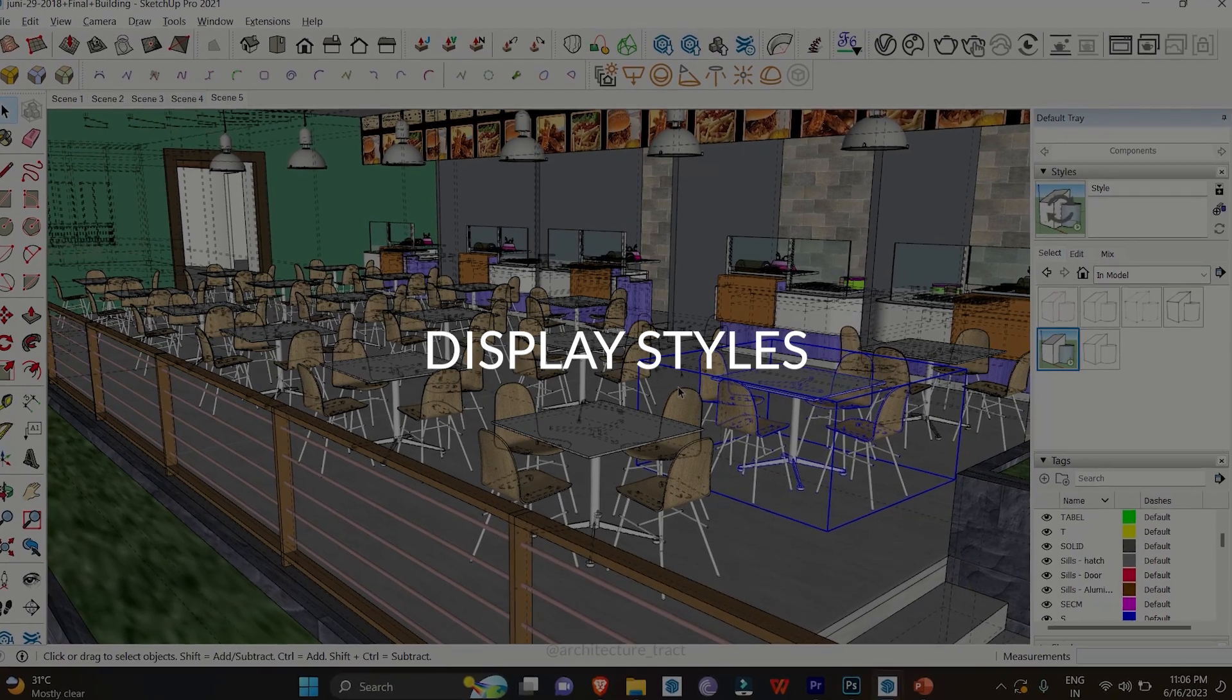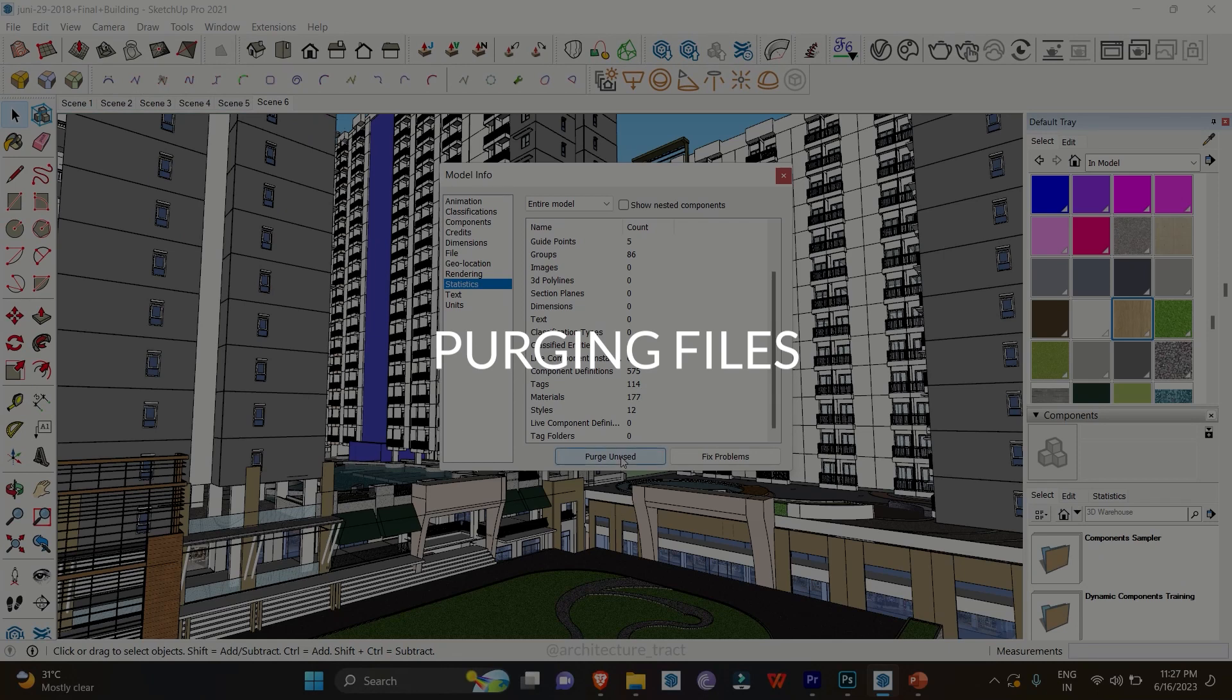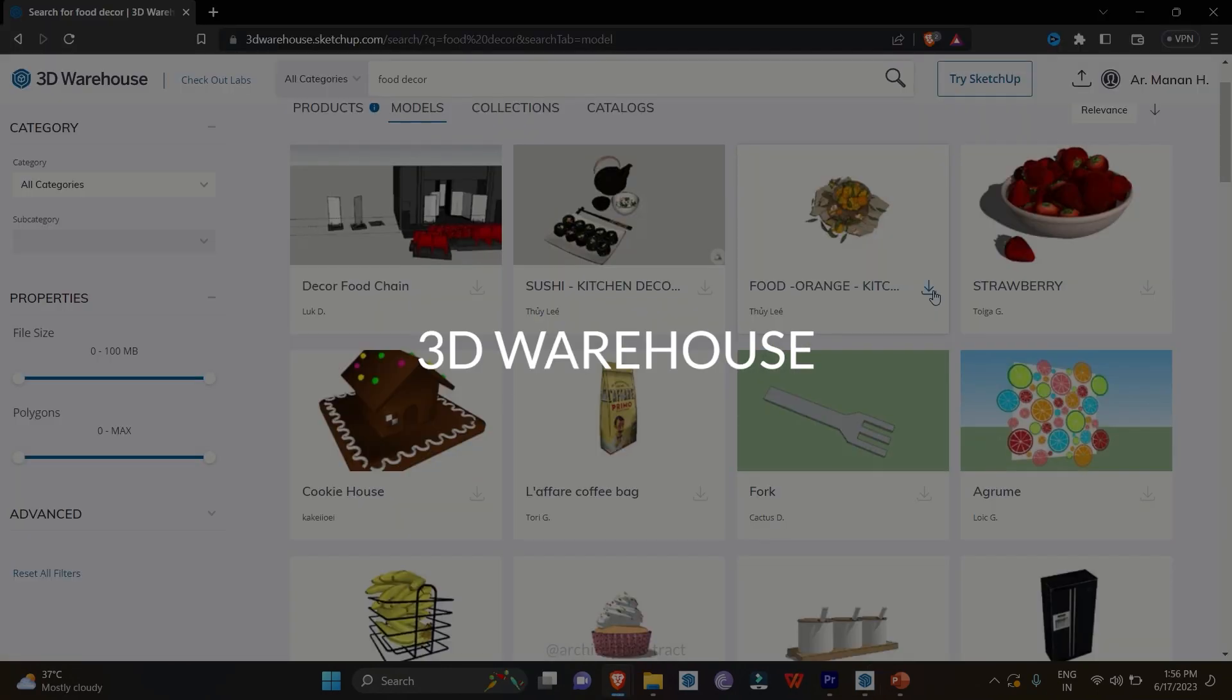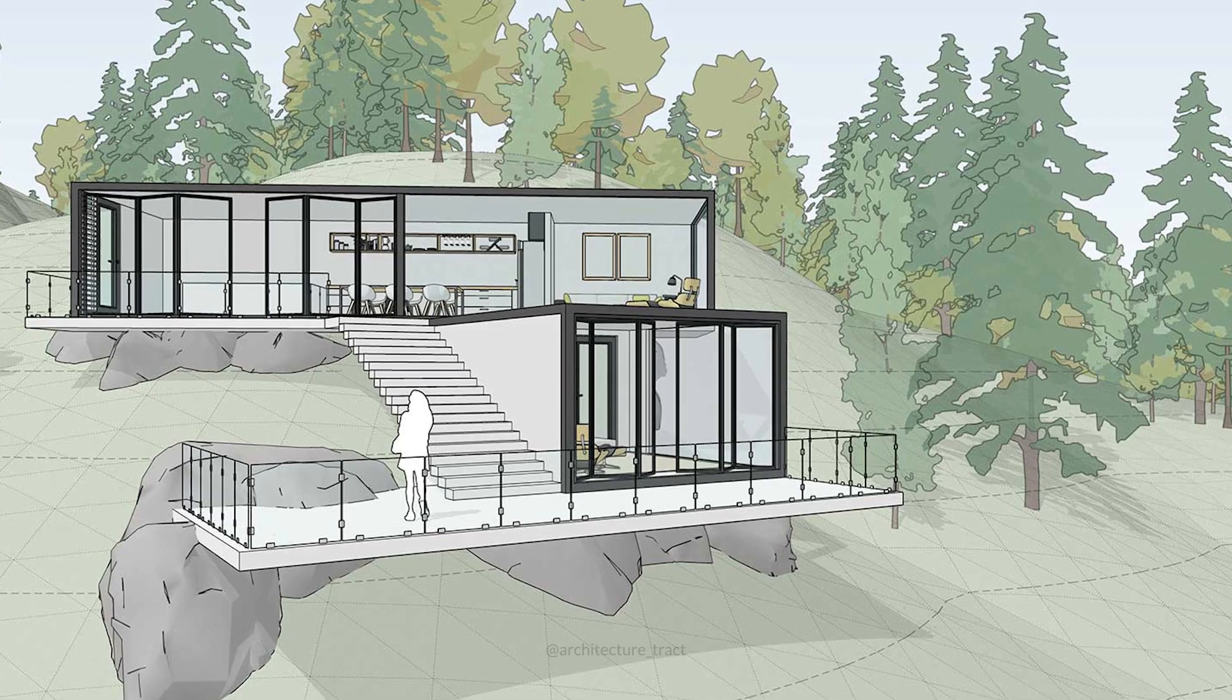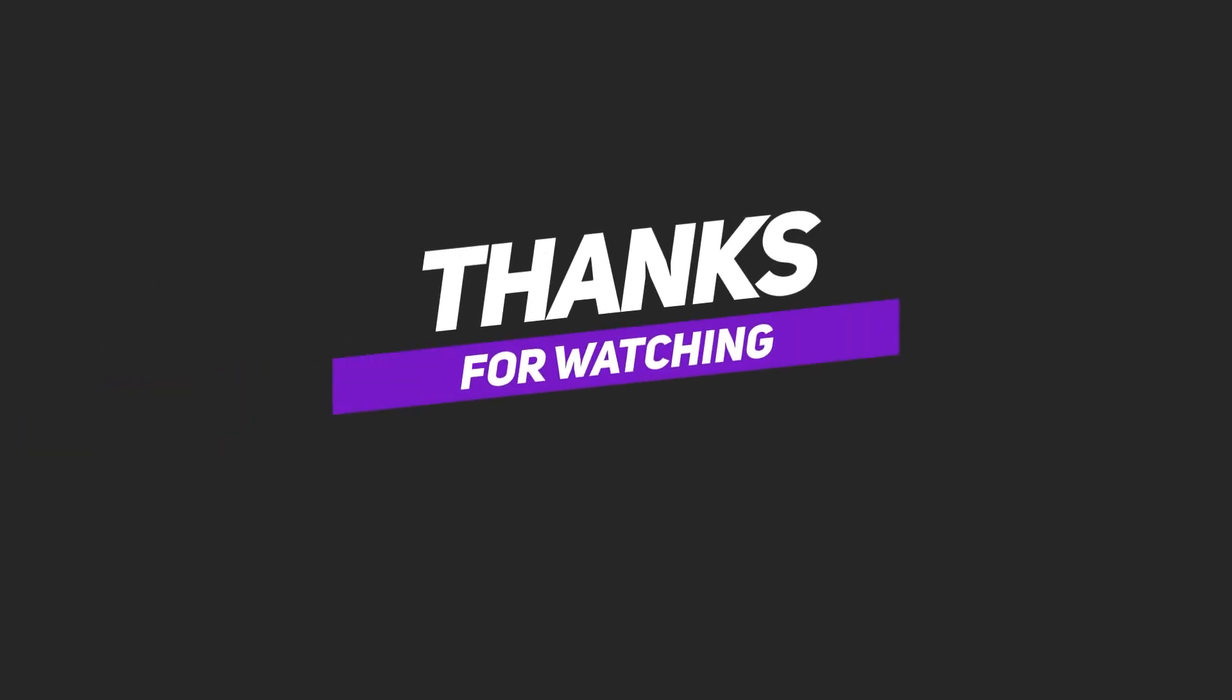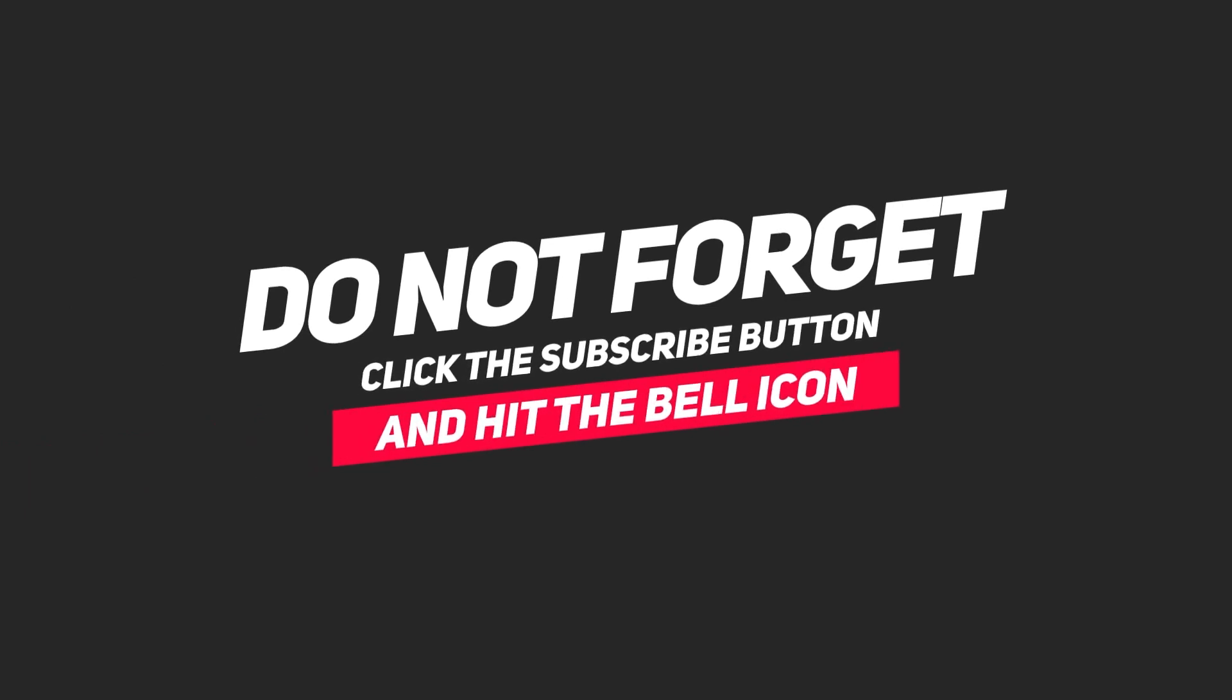...changing display styles, purging files, utilizing guidelines, exploring the 3D Warehouse, and creating scenes, you'll become a SketchUp master in no time. Thanks for watching, and don't forget to like, subscribe, and hit that notification bell for more exciting content.